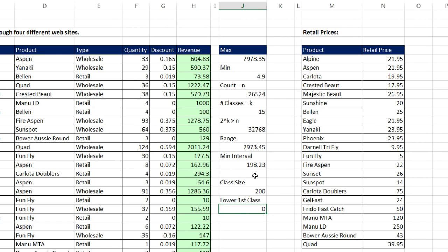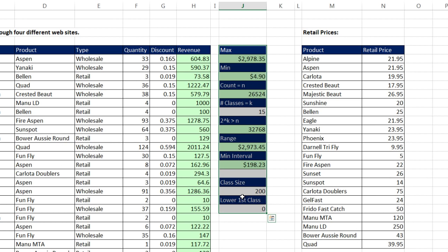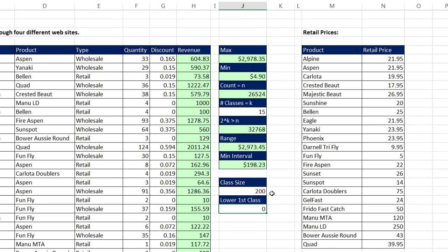With these two numbers, we can use any one of the methods: Frequency Array Function, PivotTable, COUNTIFS, or even our Data Analysis add-in. If we're going to start at 0 and go to 200, then our category is going to be like 0 to 200, 200 to 400, 400 to 600, all the way up to 3,000.